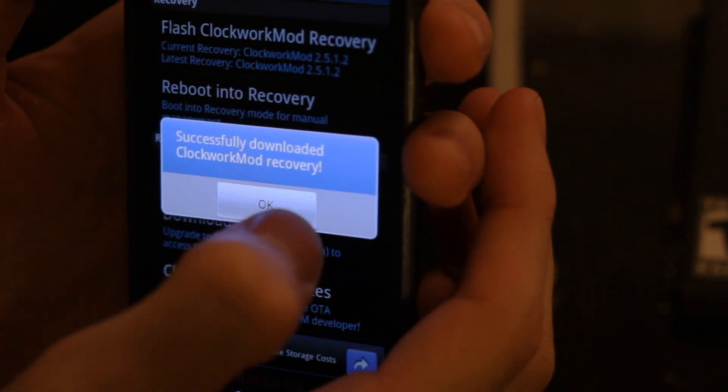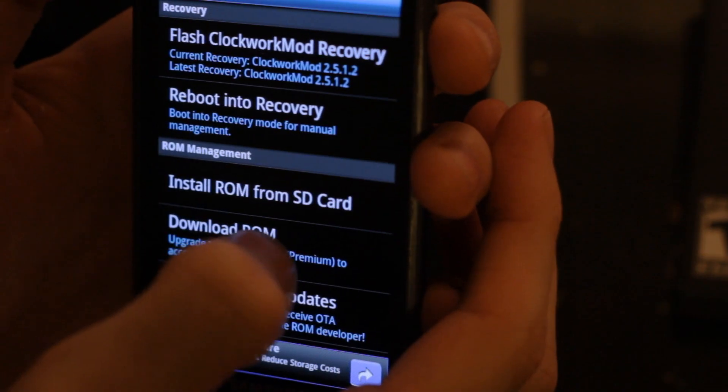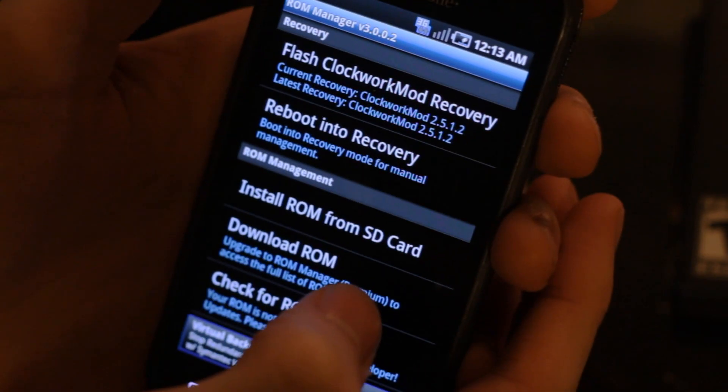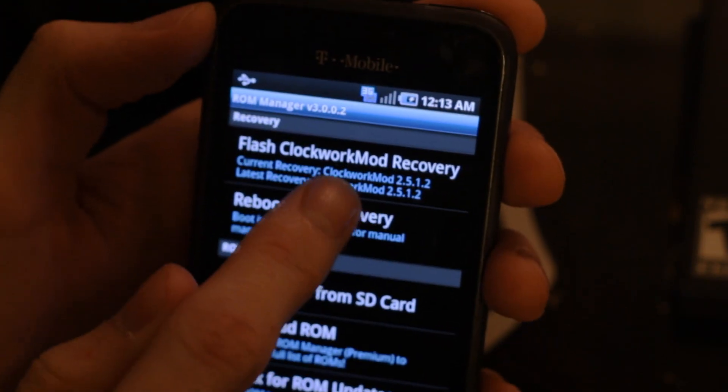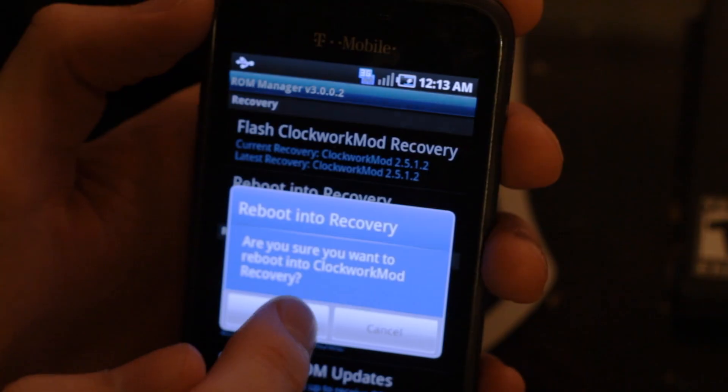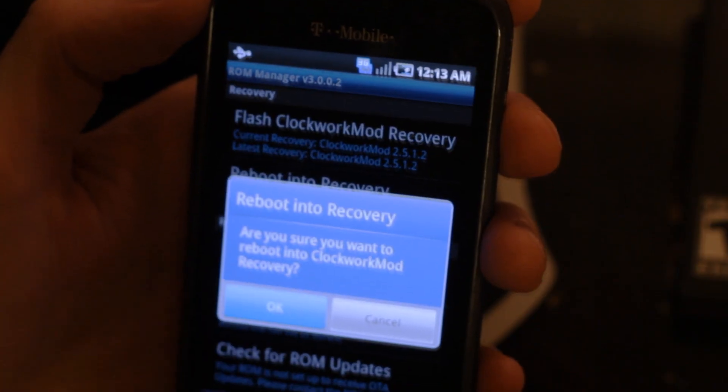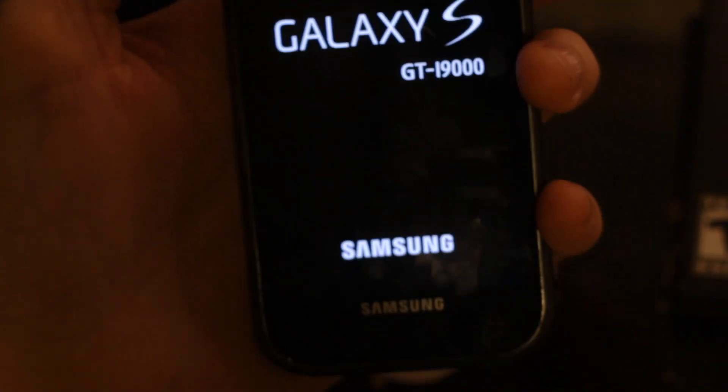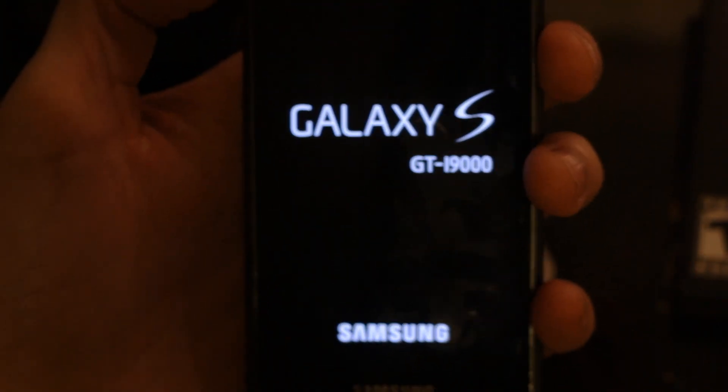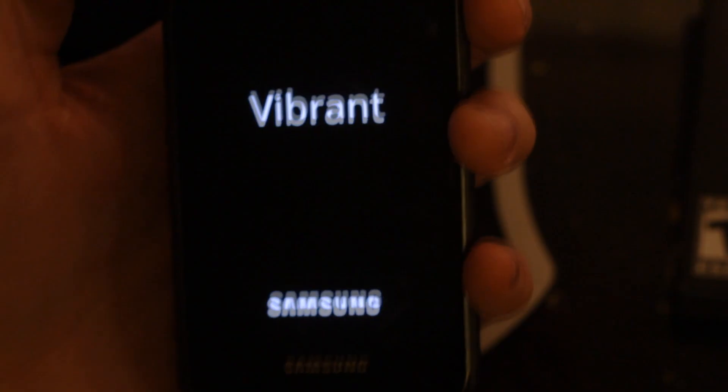Now I've already put the ROM zip file that I require on my phone, and I suggest you do the same before you reboot it into recovery. It'll just make the process a little bit more streamlined.